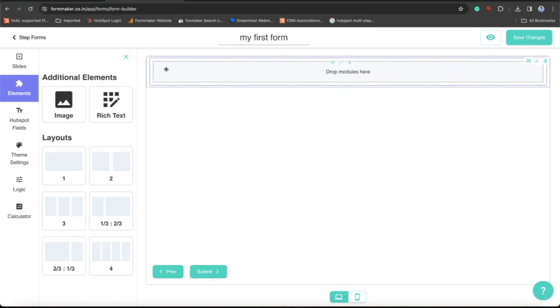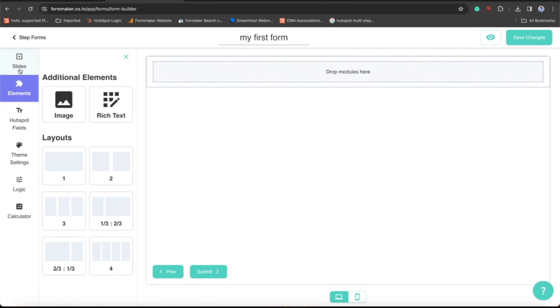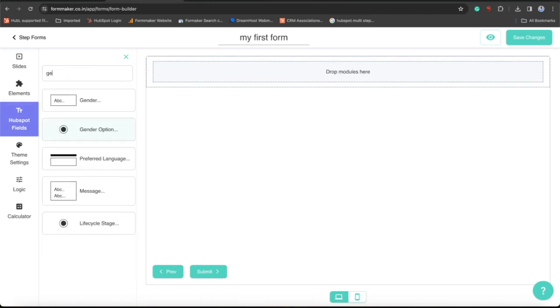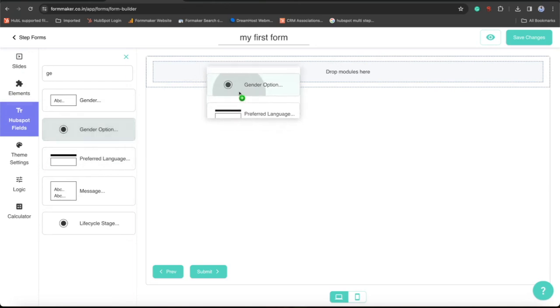And after that I will again go to HubSpot fields. And I have already created a RadioList for demo purposes. This is a RadioList field.